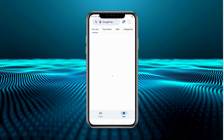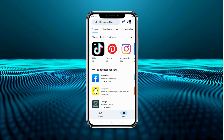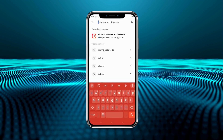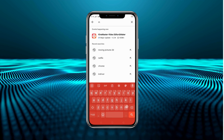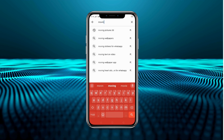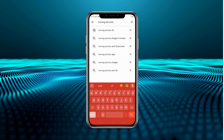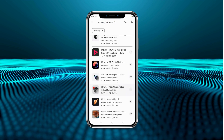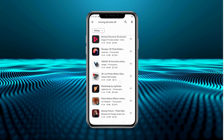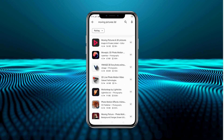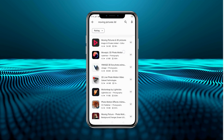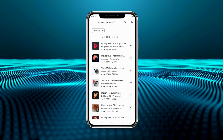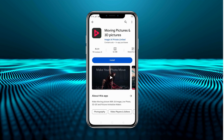For this, first we will come to the Play Store, and here on the search bar we will search 'Moving Pictures 3D'. This is on the second number — in front of Moving Pictures 3D we will install the app.